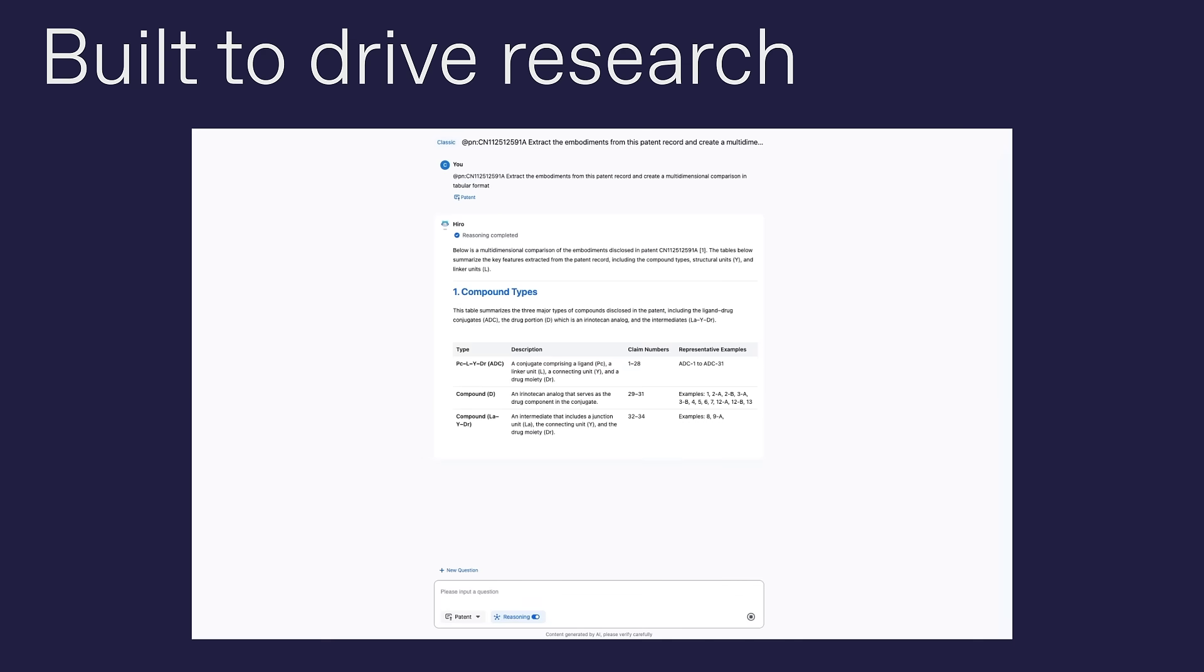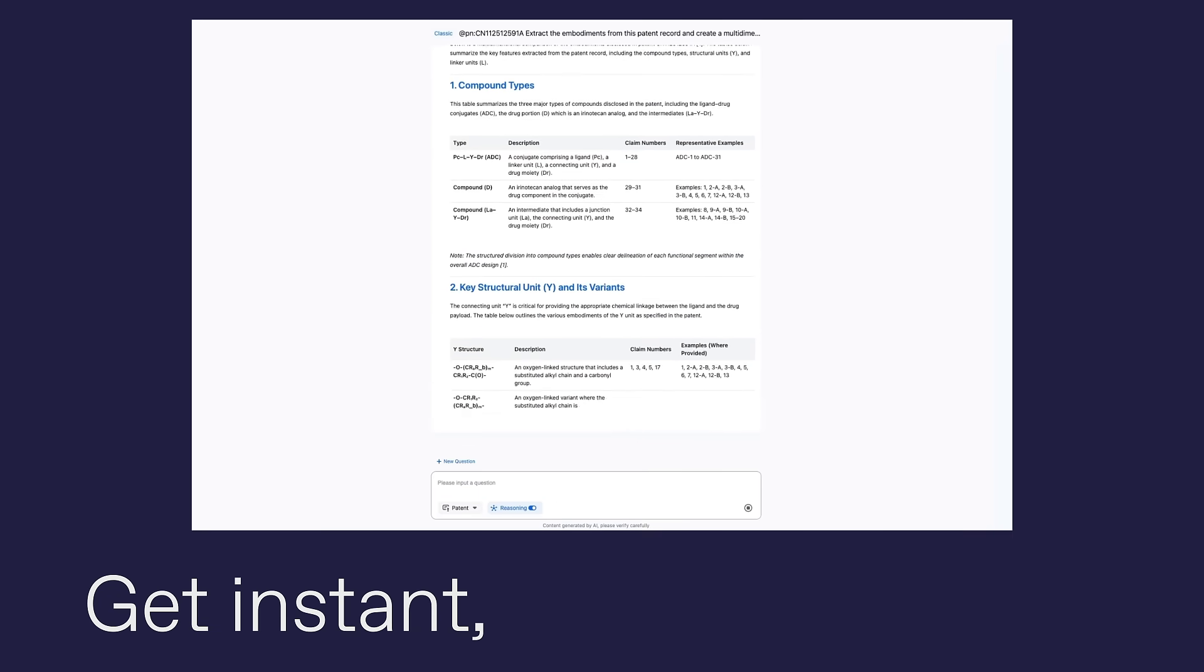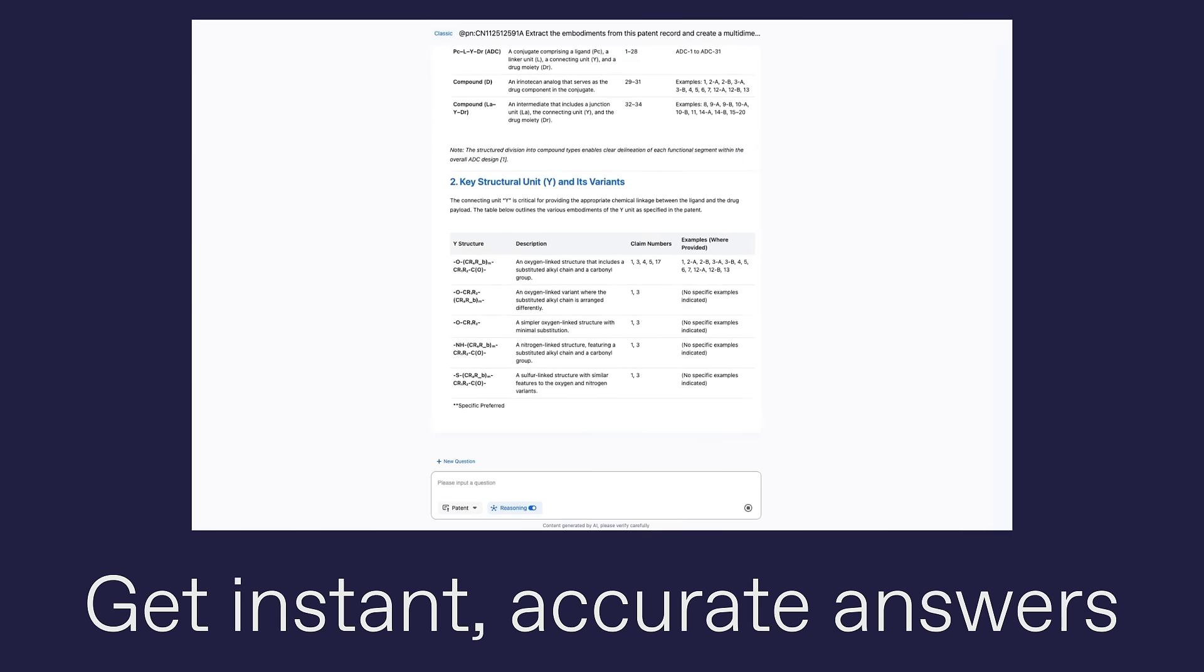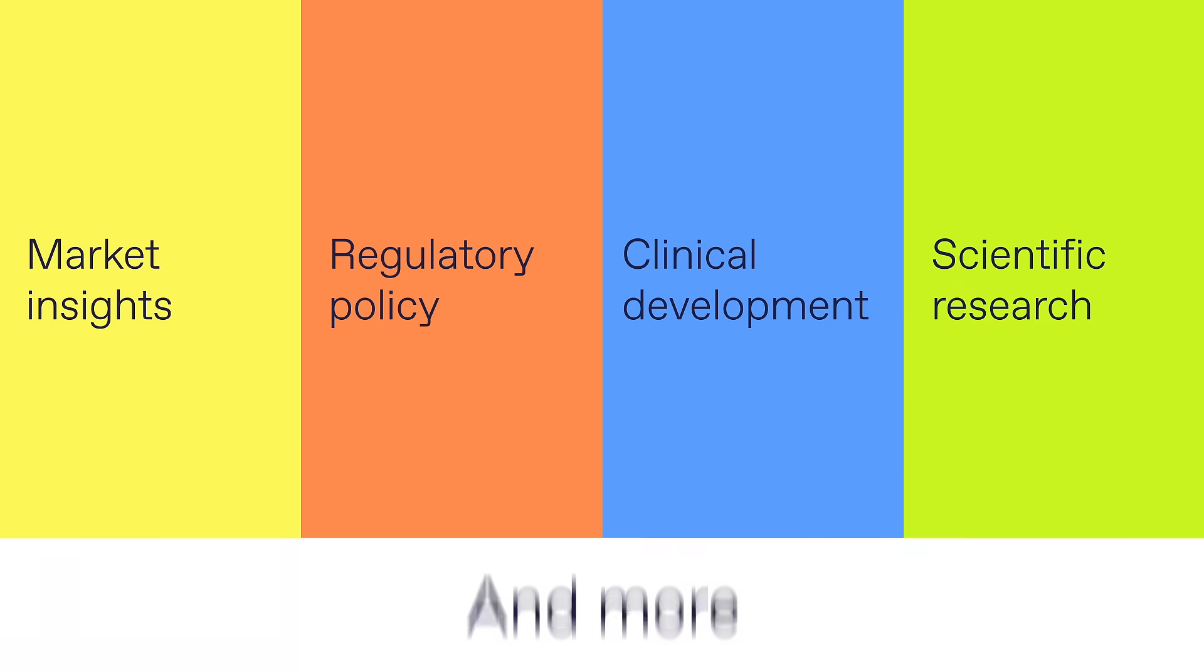Built to drive research efficiency. Get instant accurate answers across scientific research, clinical development, regulatory policy, market insights and more.